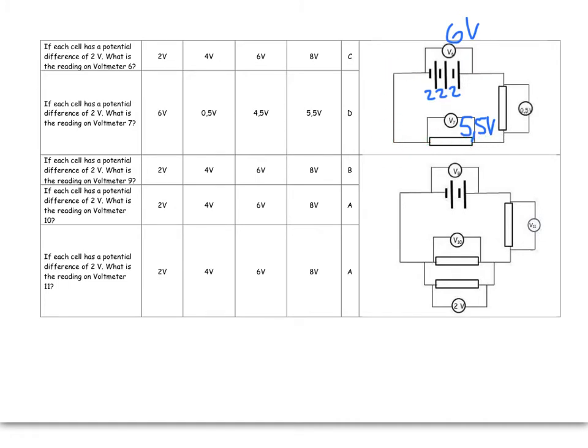Electrons always have to spend all their energy in the circuit. So that is going to be voltmeter number 6 would have had a reading of 6 volts, and number 7 is 5.5.